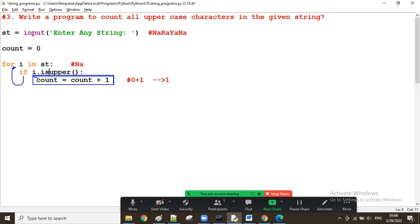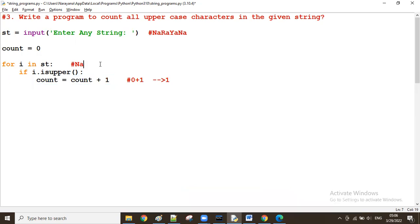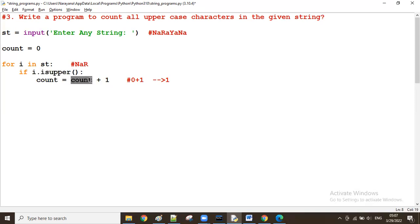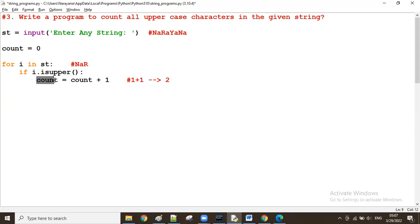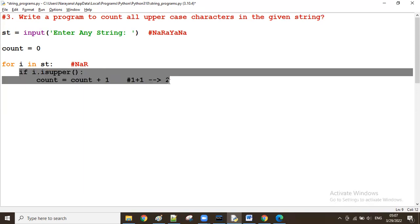The next i value is capital 'R'. Now is 'R' uppercase — true or false? It is true. So count plus one: count was one, now one plus one makes count equal to two. All statements in the for loop are over, so execution moves to the next iteration.